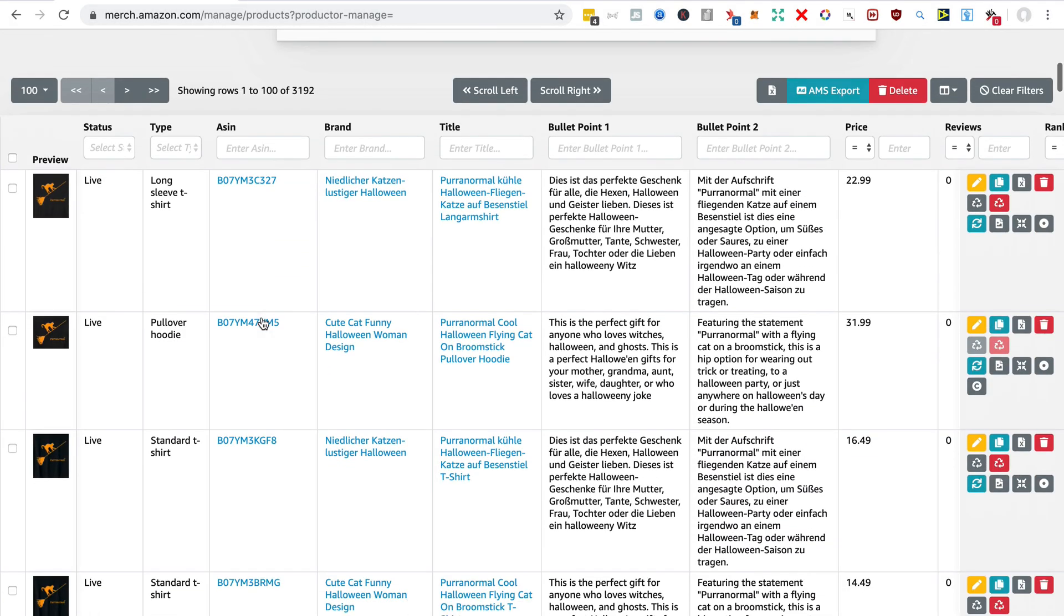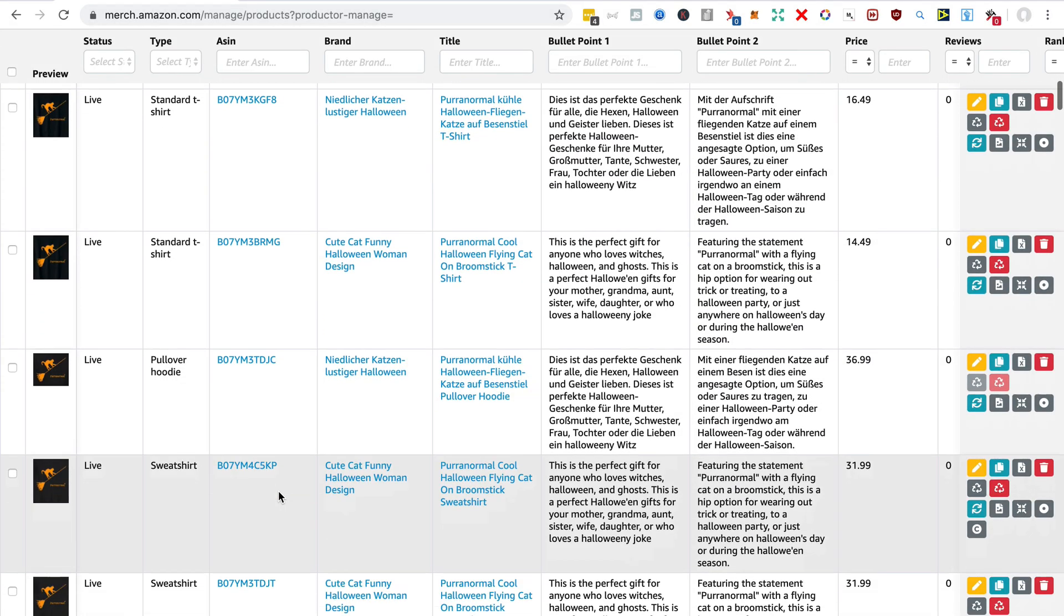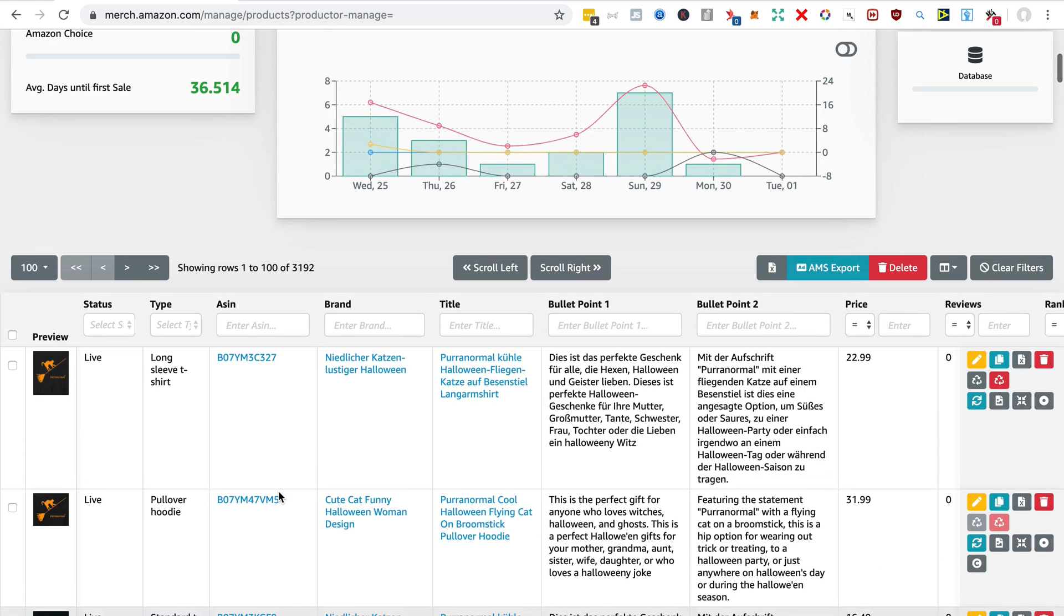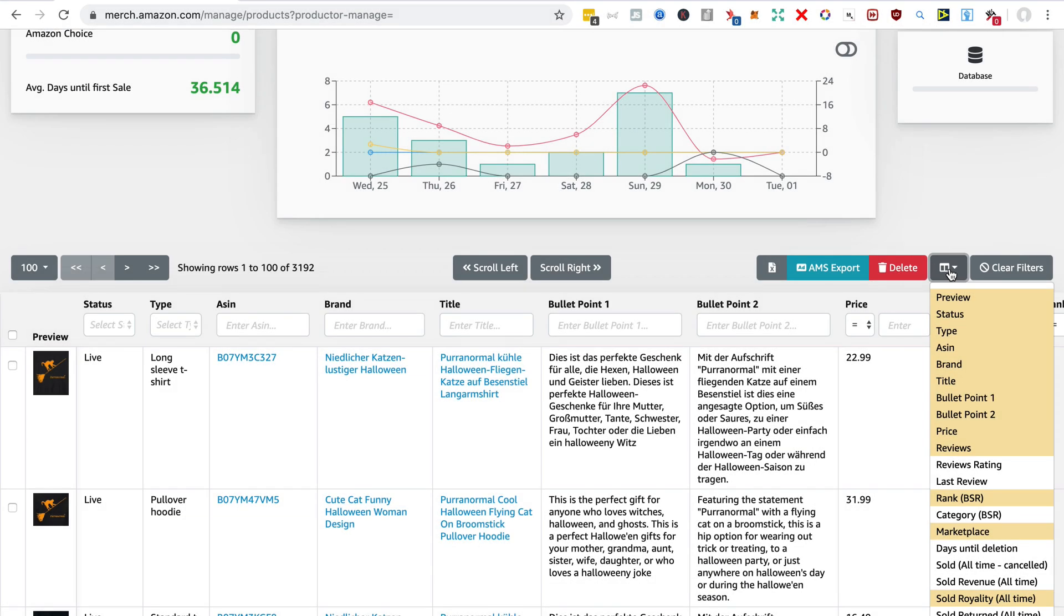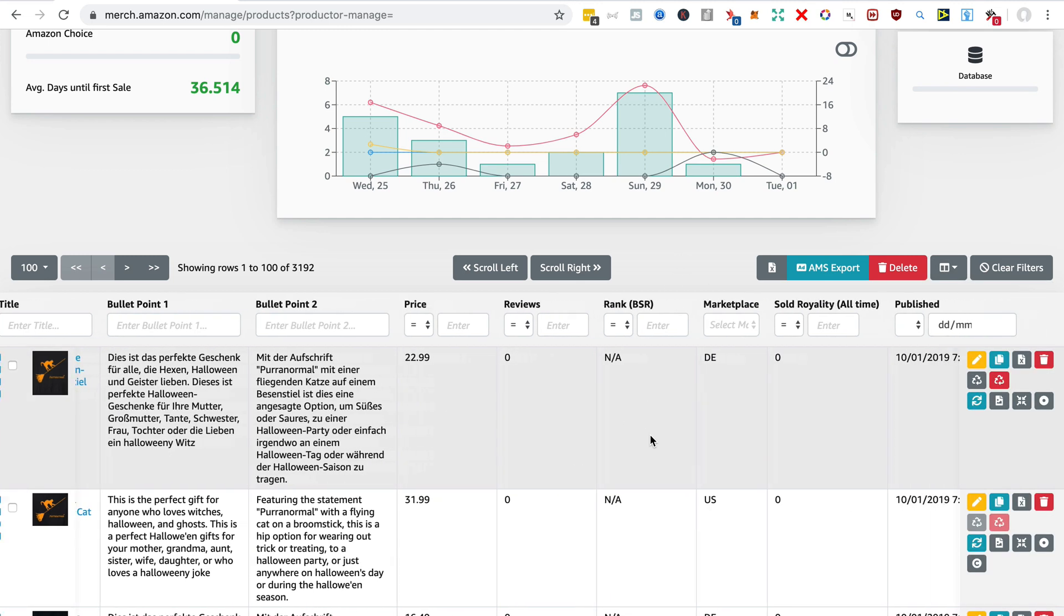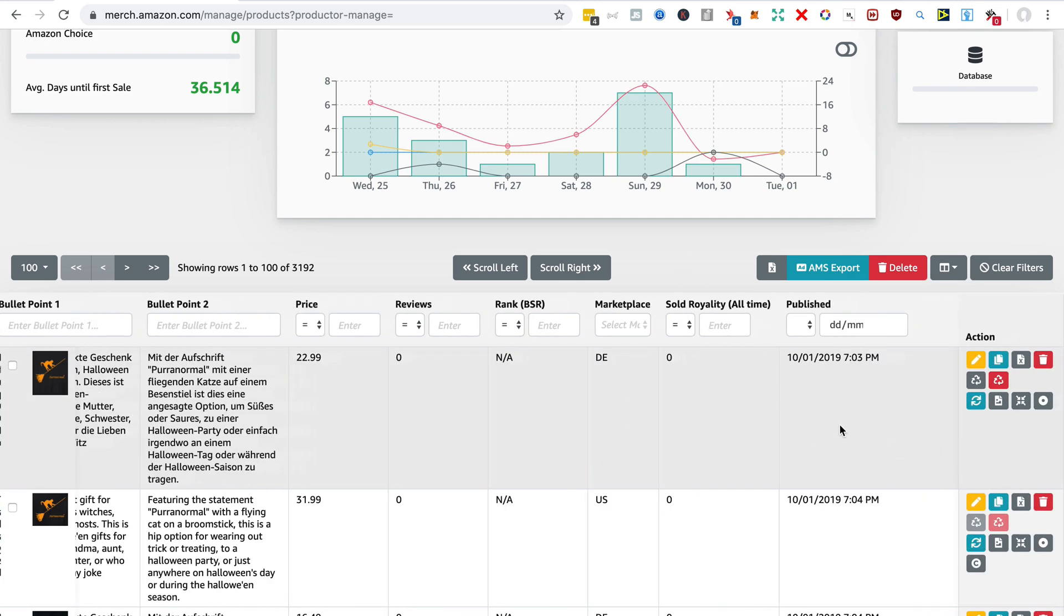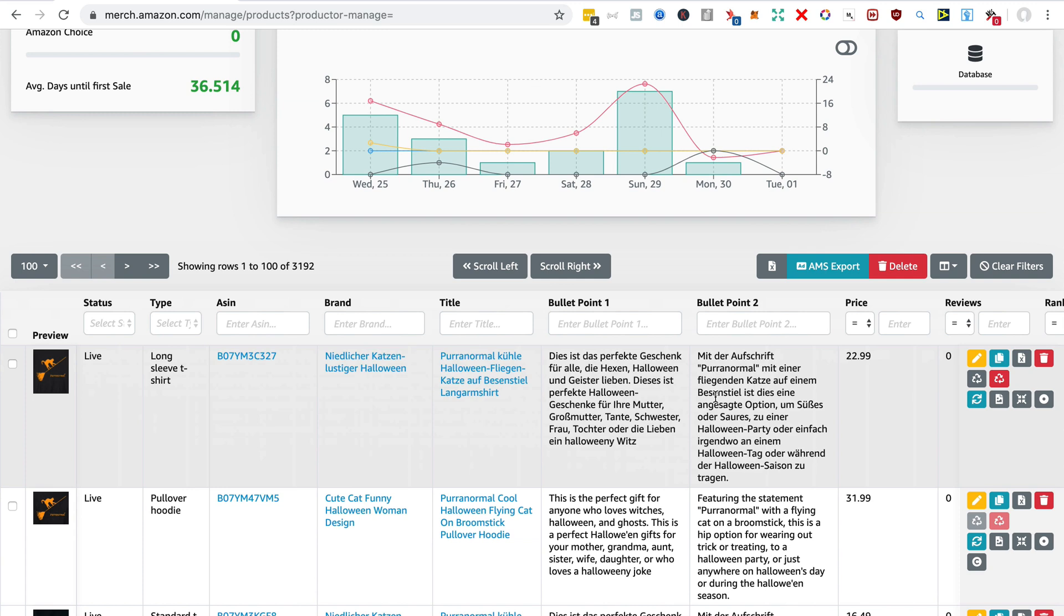And down here is your complete database of all your products that you can order on a number of different columns so you can have a look at all the products that haven't sold if you wanted to delete them. You can order your products by price or by again number of sales or by date created.